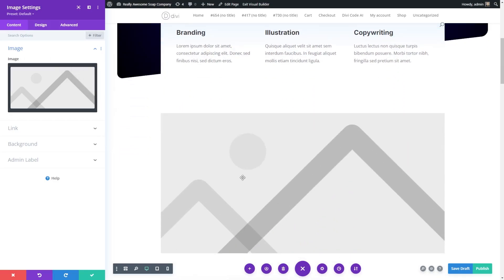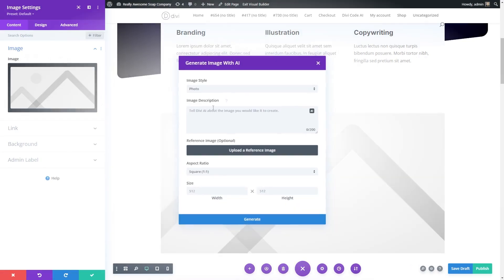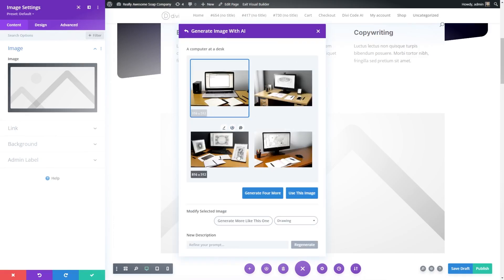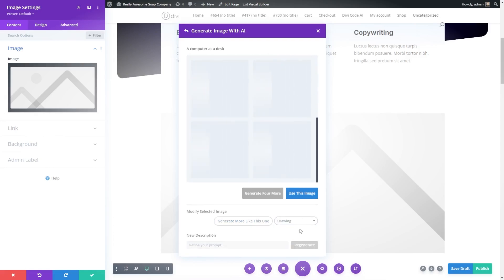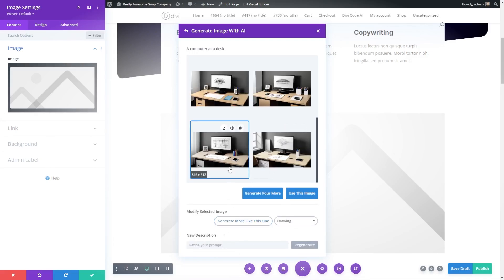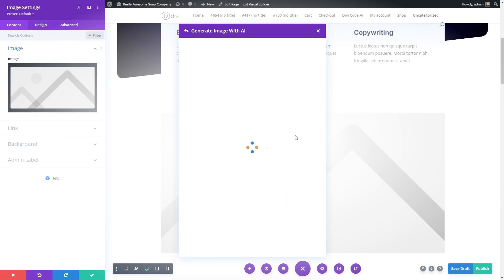Let's say we don't have the exact image we want to use but we have an idea — we can go to the AI section to bring up all our Divi AI settings and generate with AI. We can choose an image style, for example a drawing, and type in what we want, such as 'a person at a computer at a desk.' We have options to change the aspect ratio and size. Once generated, it creates a few images we can use. You can select one you like, use it, or generate more like it with different photo styles like portrait or watercolor.